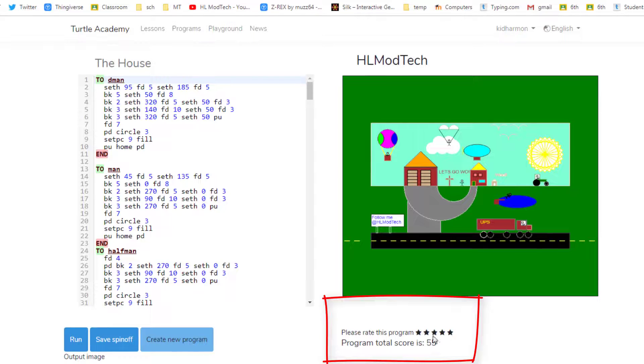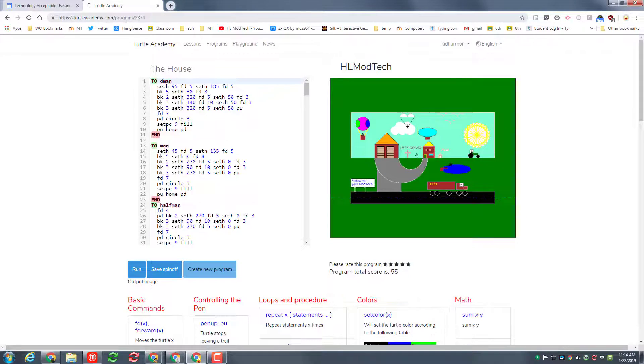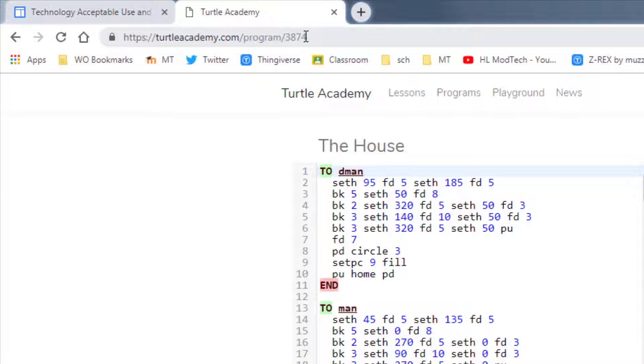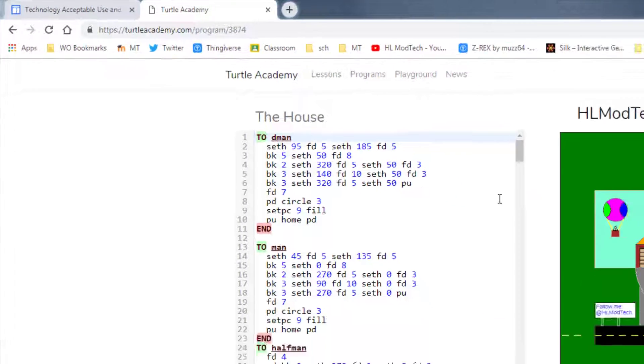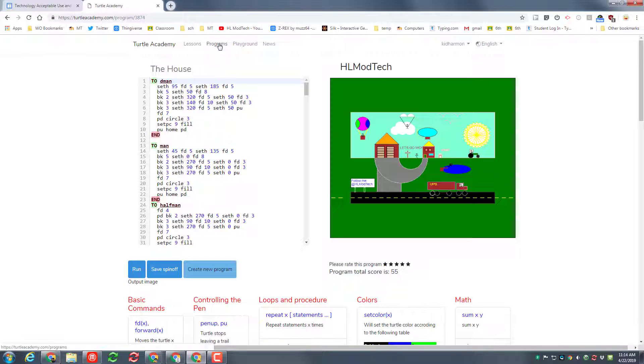You can also give it five stars or whatever you think it's worth. All of these programs have a nifty little program number and I'm going to show you right now how that can be useful for us.